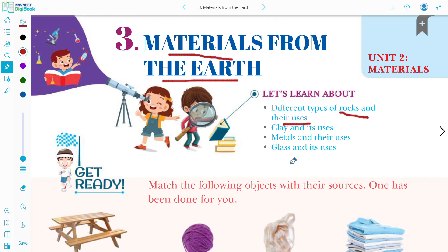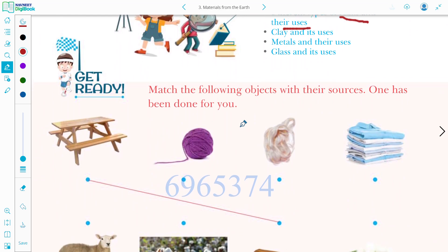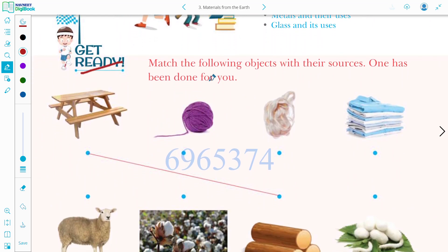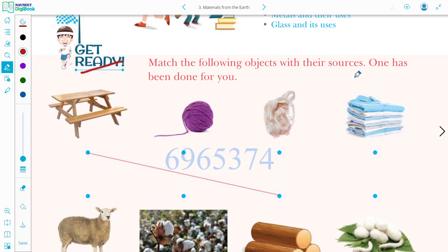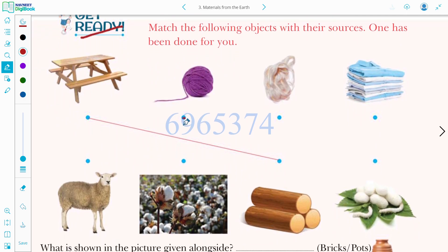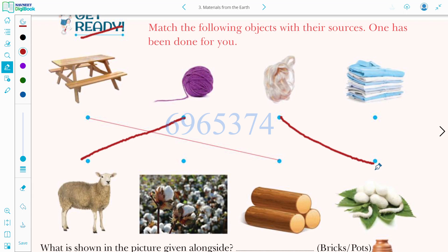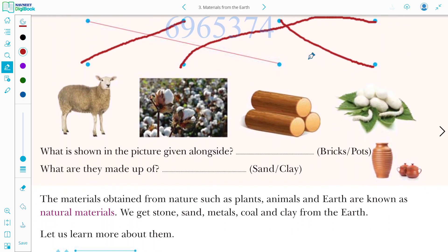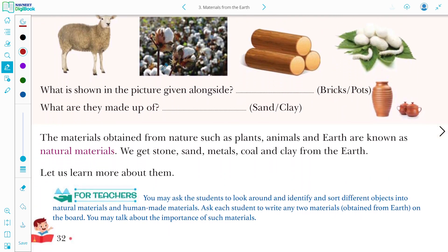Get ready for the very first exercise of this chapter — you have to match the following objects with their sources. One has been done for you. Wool is made from sheep, silk is made from silkworm, and clothes are made from cotton. A very short and sweet get-ready exercise was there for you.